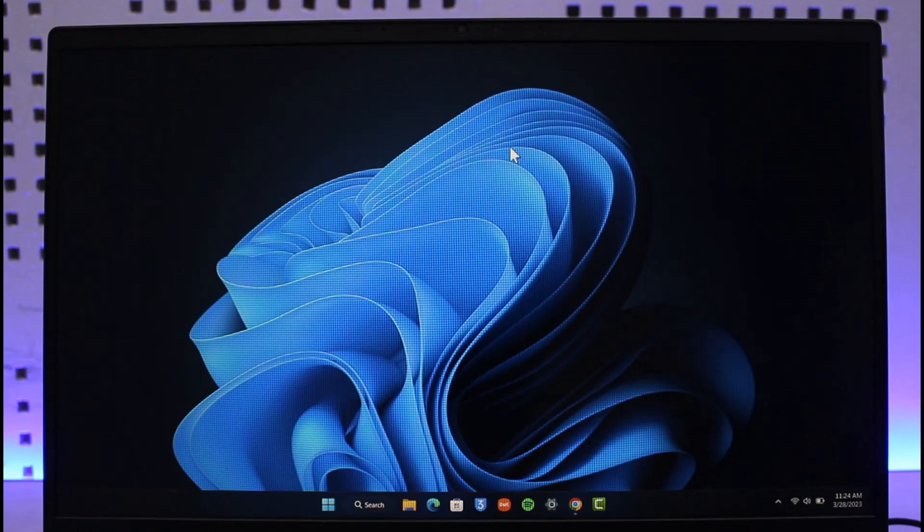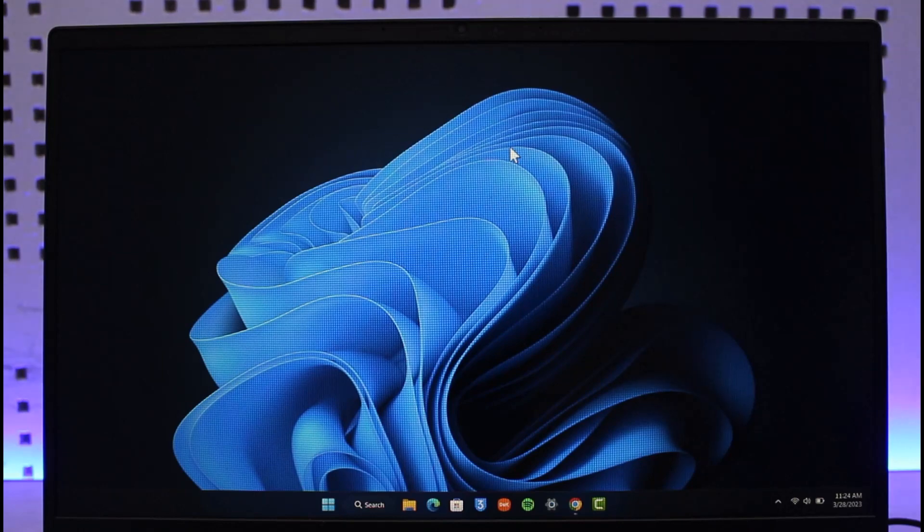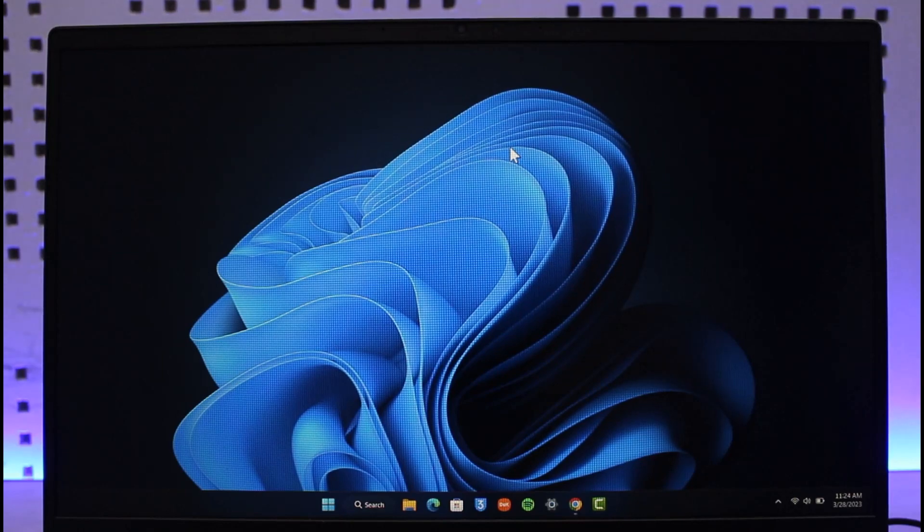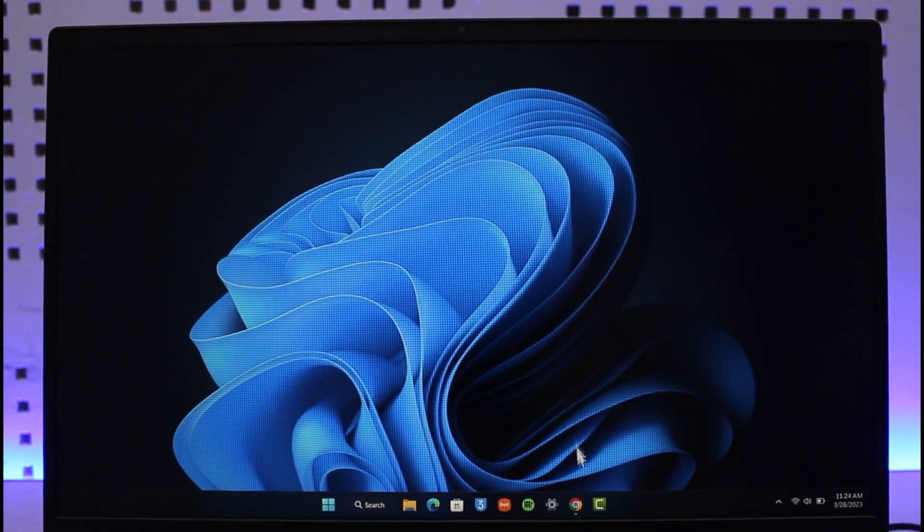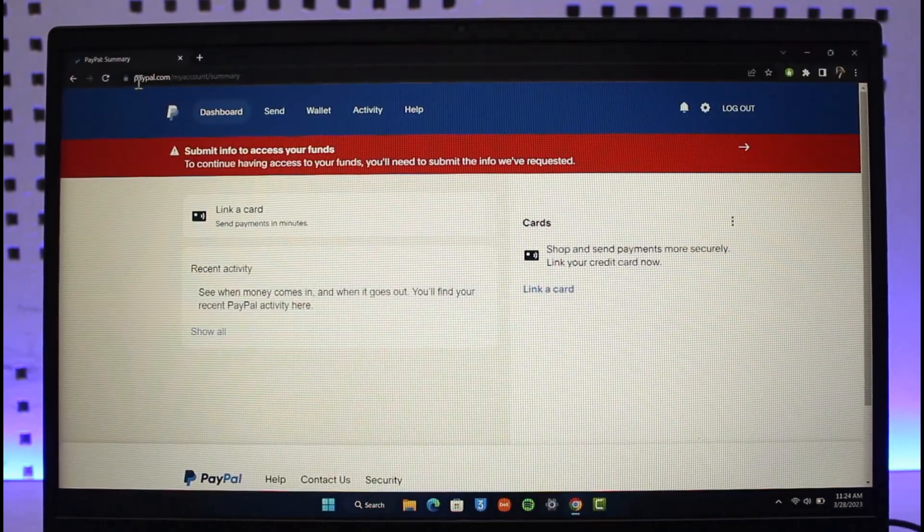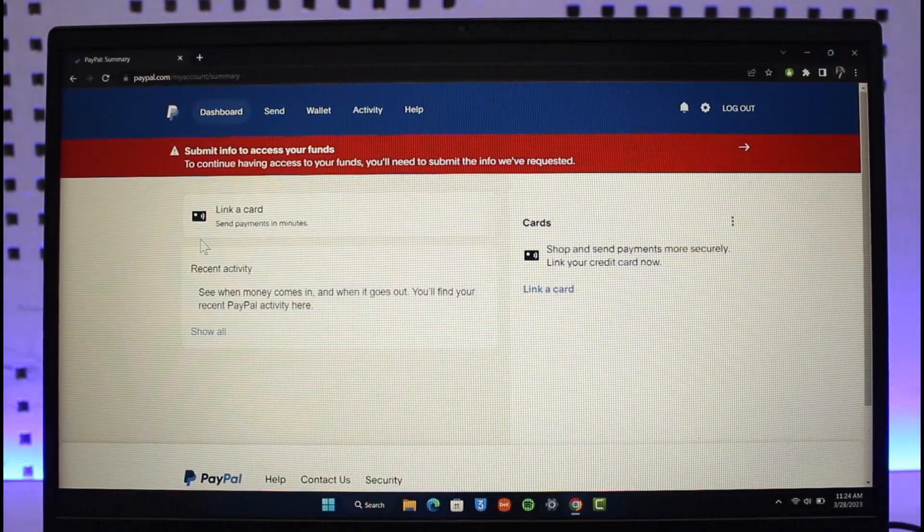In order to increase your limits on PayPal, you have to verify your identity. To do that, open up your browser, go to paypal.com, and log into your account.